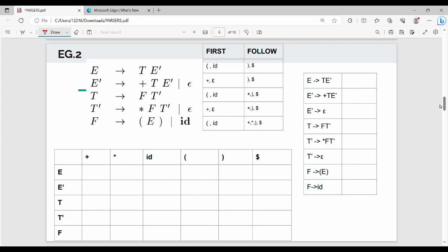Hi friends, welcome back to BECAUSE. In the previous video, we talked about another example in LL(1), and in this video we will work through another example.